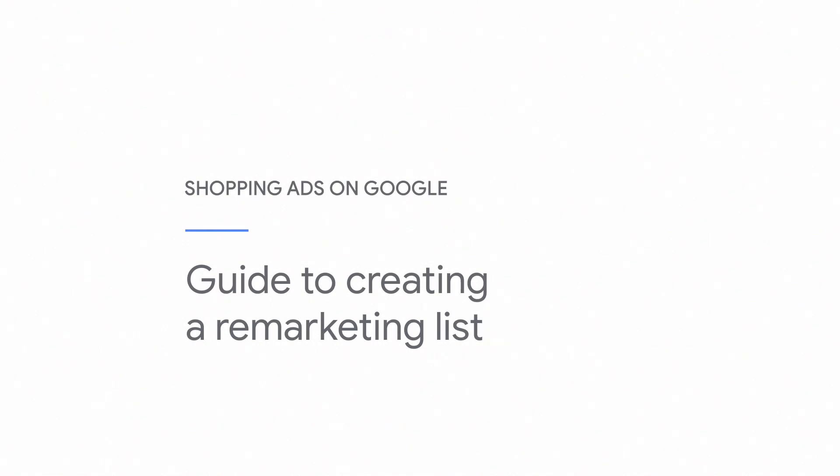In this video, we'll show you how to create new remarketing lists in Google Ads to show your ads to shoppers who have previously visited your website.